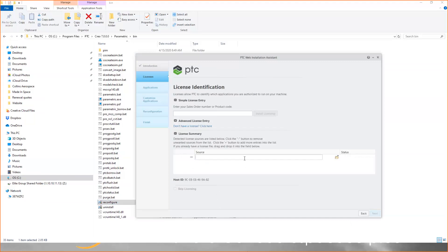To assign a license server, you just need to type in the address. First, you're going to put the port number, which is typically 7788, and then at sign. If your company has set up a different port, it might be a different number, but the standard is 7788. Then you can put the server IP address or the name of the server.